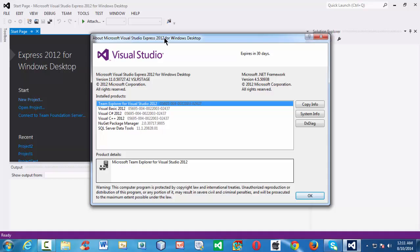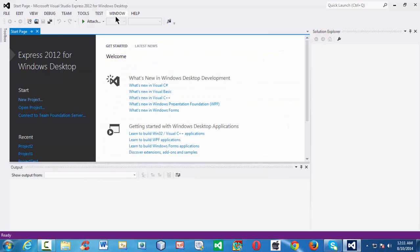Visual Studio 2012 Express for Windows Desktop is not only meant for C++ programming — it can do a variety of programming. As you can observe on the welcome page, it supports Visual C#, Visual Basic, Visual C++, and more. However, the sole purpose in our course is to learn C++ programming. Visual C++ is the language created by Microsoft and it supports all standard C++ programming plus some extra features.